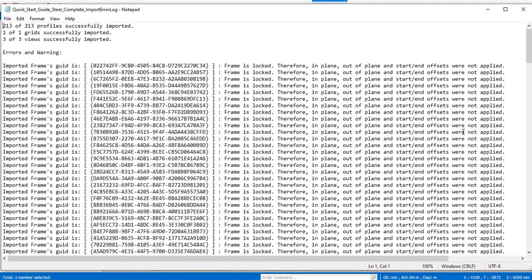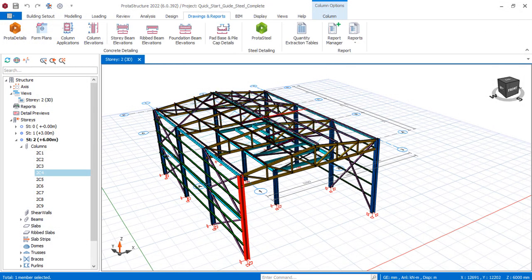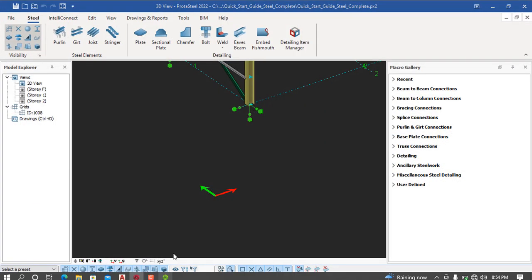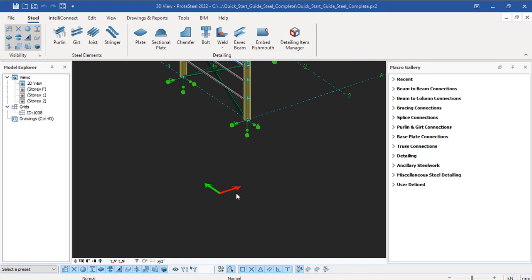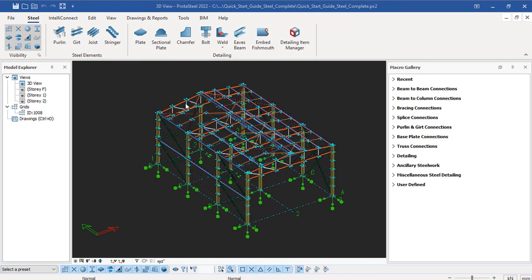So it is loaded successfully. I'll close this notepad, and after that, this is ProSteel 2022.